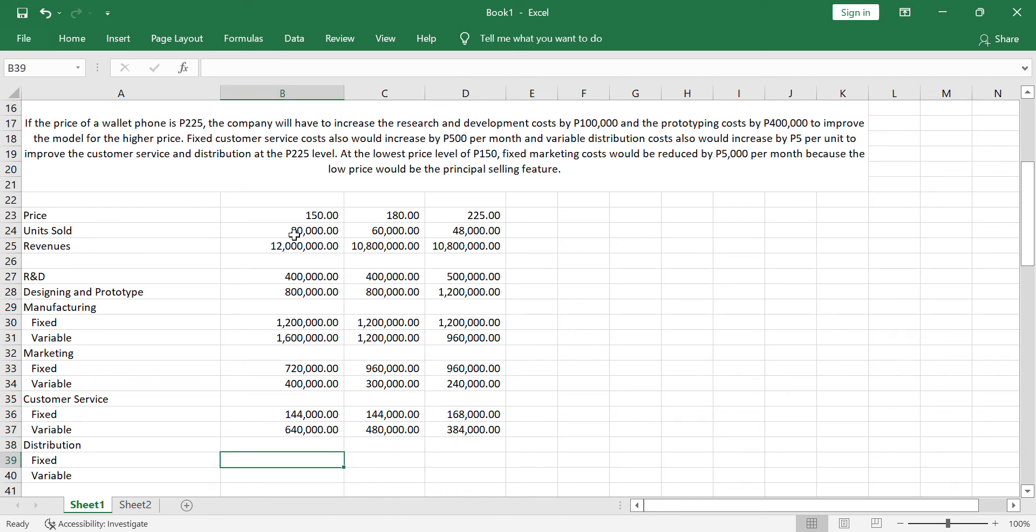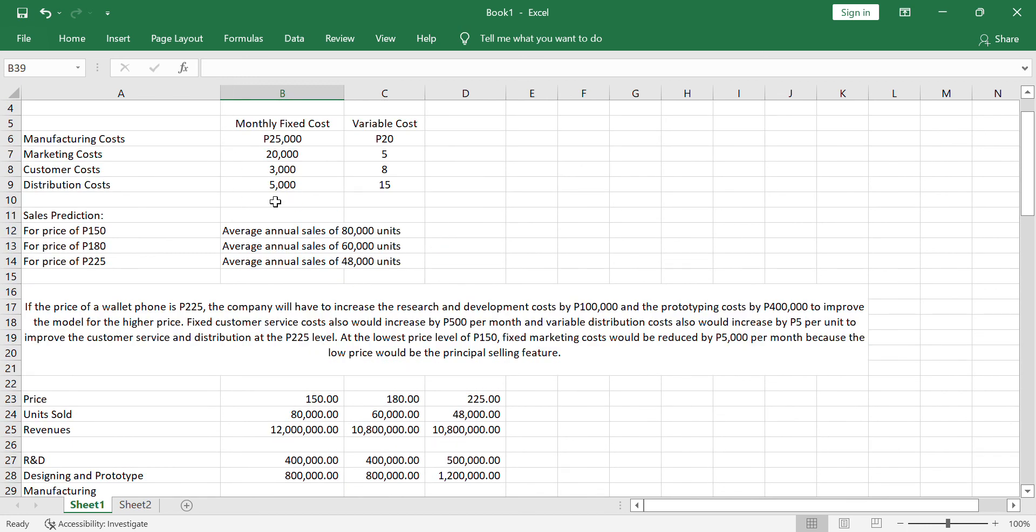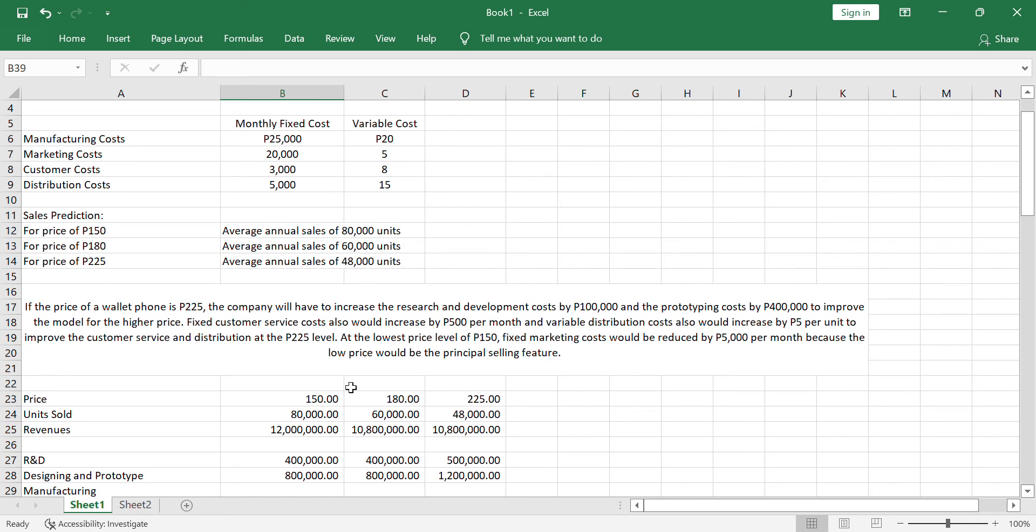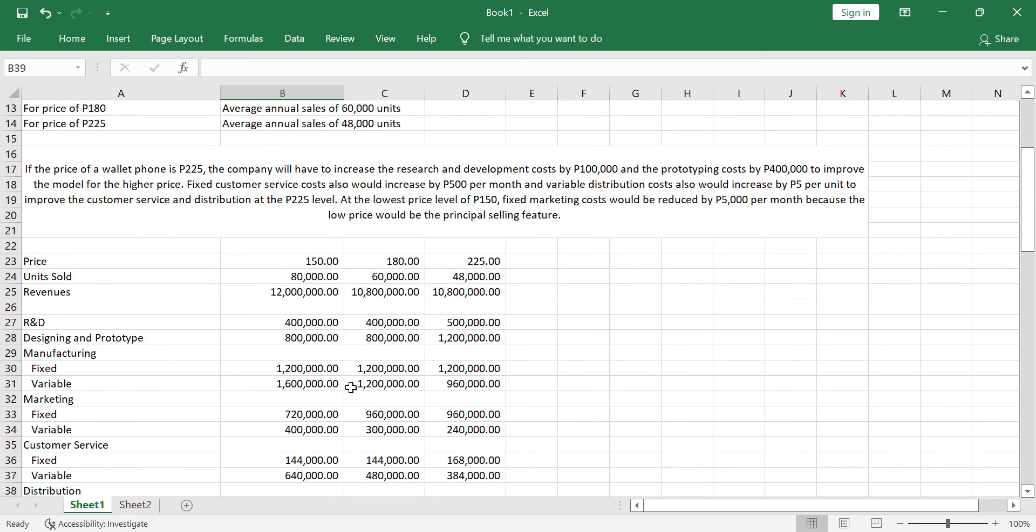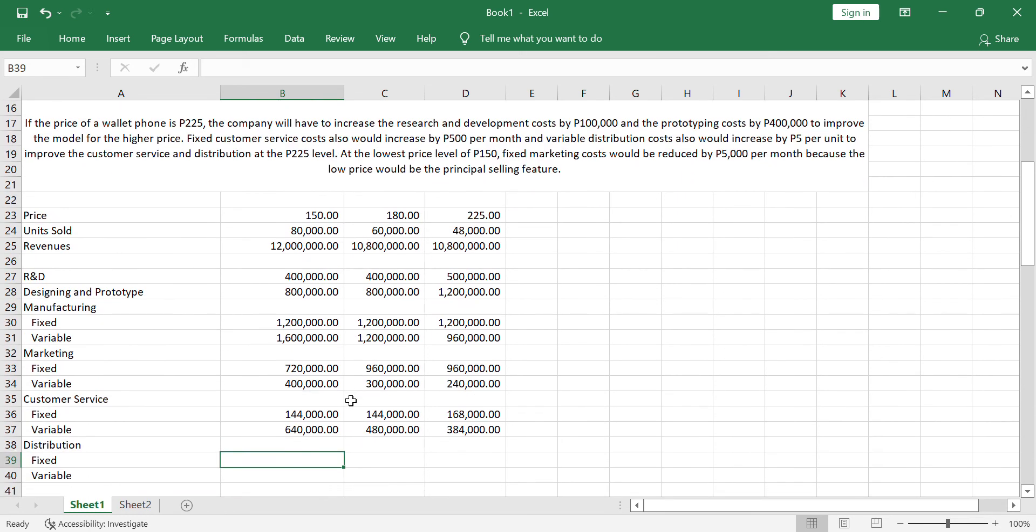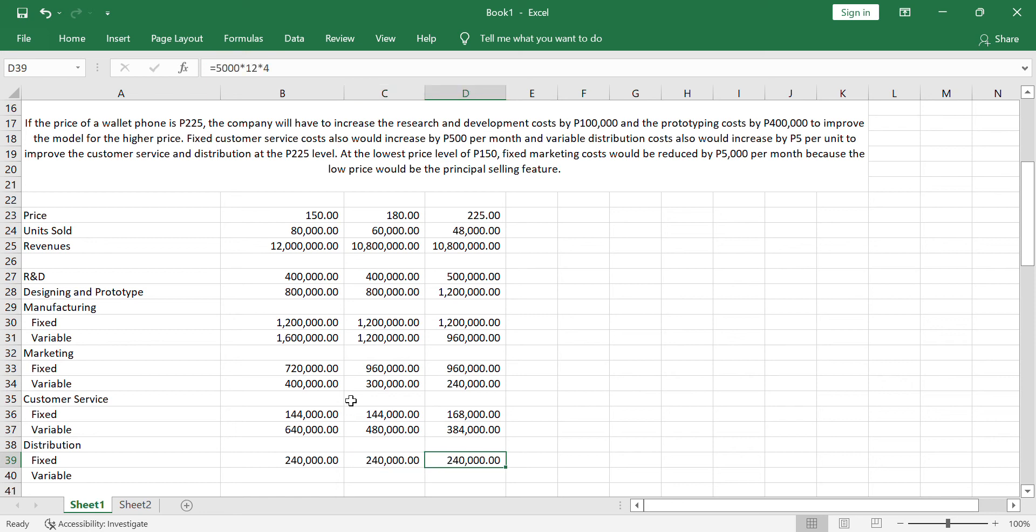For the distribution cost, that would be 5,000 monthly fixed cost and variable of 15. But, according to the problem, variable distribution cost would increase by 5 to improve the distribution at 225 level. You have to consider that. For distribution fixed cost, that is 5,000. Again, 12 months, 4 years. So, that's 240, 240, it's all the same.